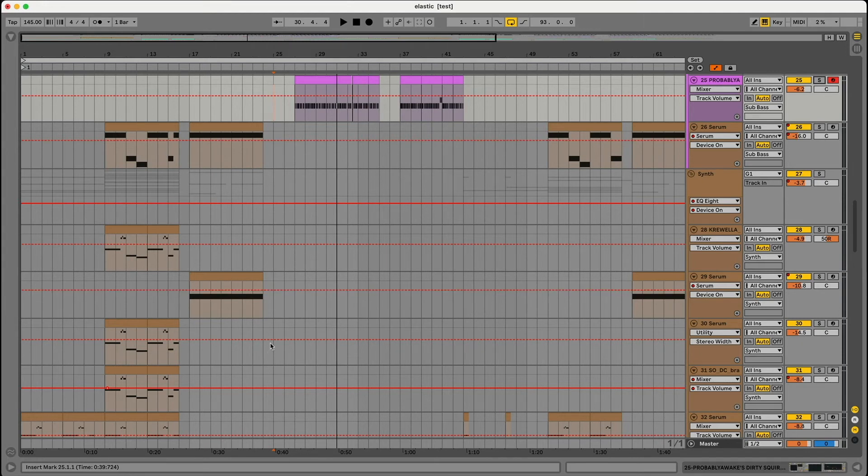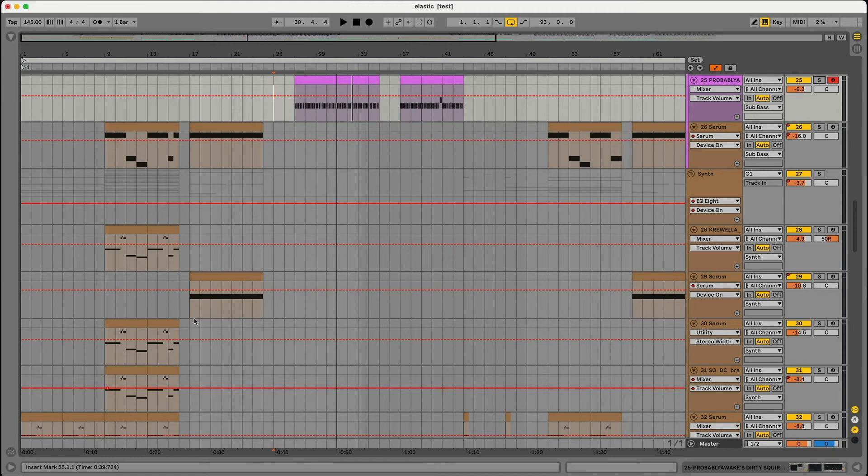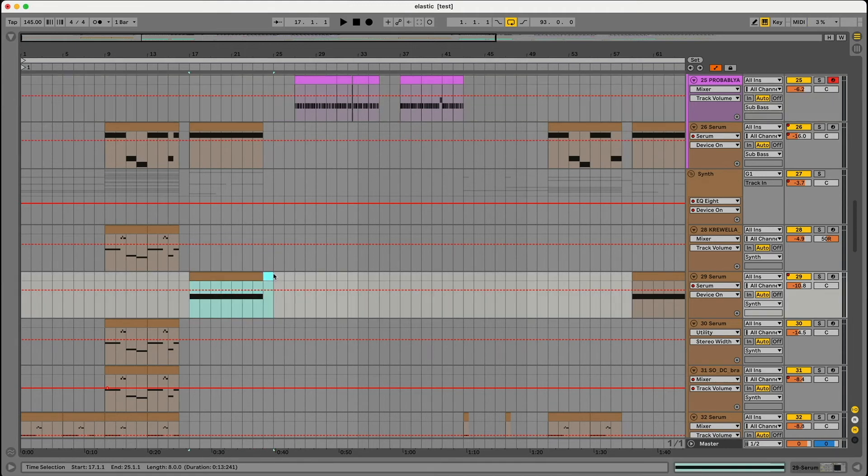For example, most songs I make are probably going to have a 16 bar build up. This one just has an eight with a little pre-build up two bars. So that's the two reasons. If you try this out let me know how it goes. I think this is really helpful.